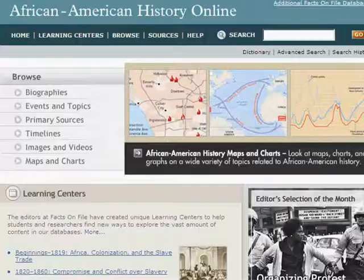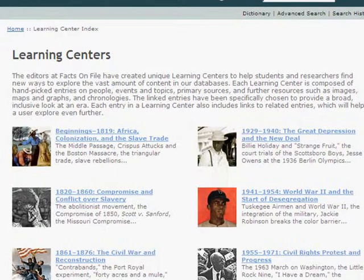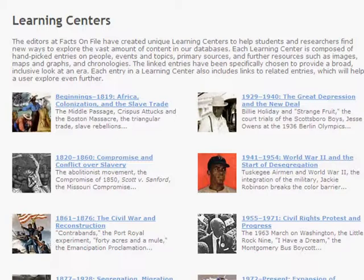You can explore the learning centers and editor selections using the learning center links or the toolbar along the top of the page. The learning centers are selections of handpicked entries on people, events, topics, primary sources, and other resources divided into specific date ranges. The learning centers provide a broad, inclusive look into a specific era.